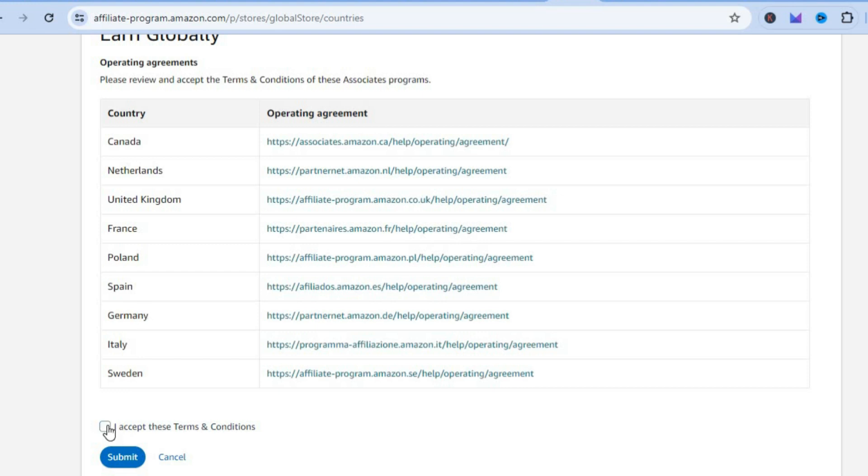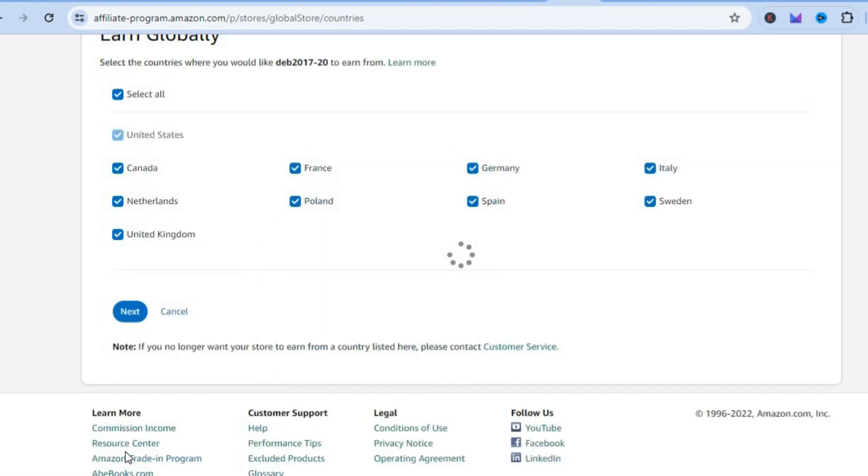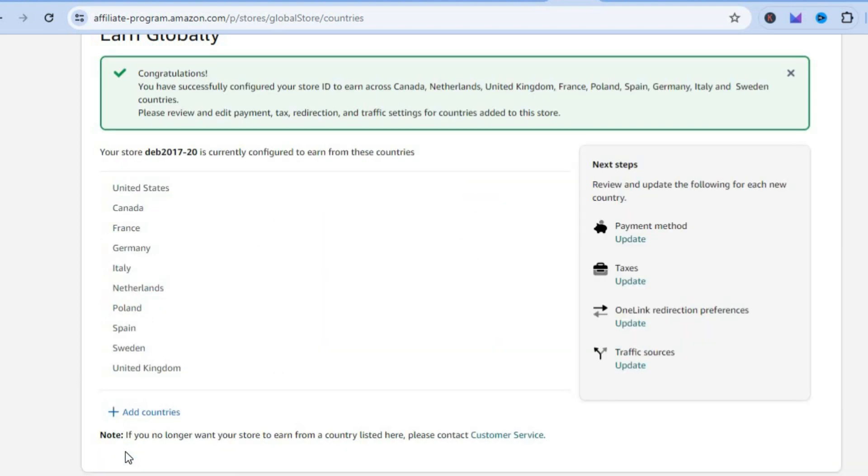After tapping on Next, all you'll need to do now is tap on I Accept These Terms and Conditions. Then you're going to tap on Submit.